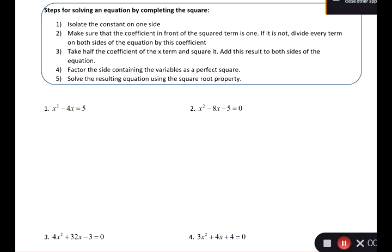Today we're going to be finishing 11.1 where we're solving an equation by completing the square. If you remember last video, we did completing the square on its own, but now we're going to be actually solving equations using this method. It's a super important method to know — you're going to use it in this class, the next class, and if you continue with further math, you're probably going to use this method.